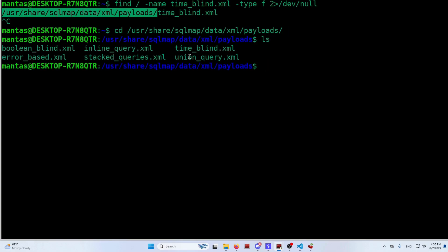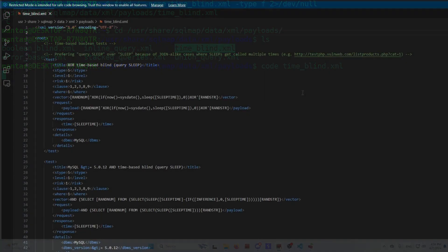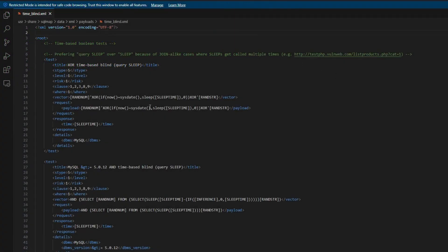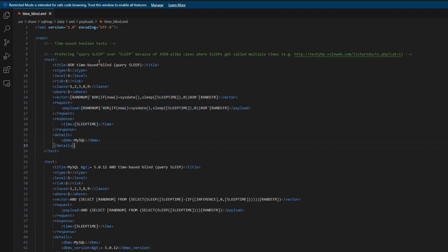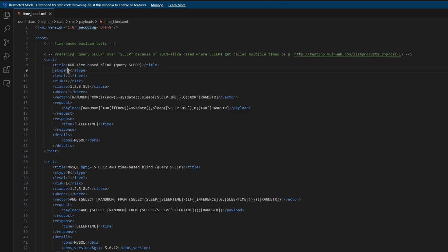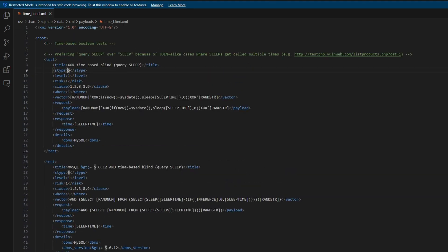And we will be editing timeblind.xml. You can use nano, but I will be using VS Code for that. So if you noticed, I already created my own payload right here and pasted at the top. So it is XOR time-based blind query sleep.